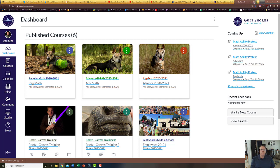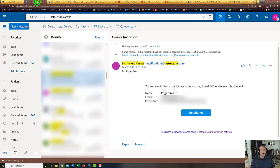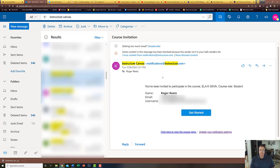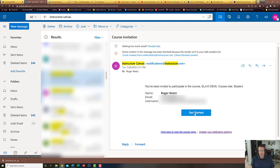The other possible way you may get logged into it would be going through an email. This is what's going to happen if you're added after the fact. If the teacher was to add you to the course, you would get an email that looks like this. All you would have to do, once again, is already be logged into your Google account and then click the get started and it will carry you on from there. Now it has to be the same Google account that your school system is using, not a personal Google account - the one that your school system will be putting you under.